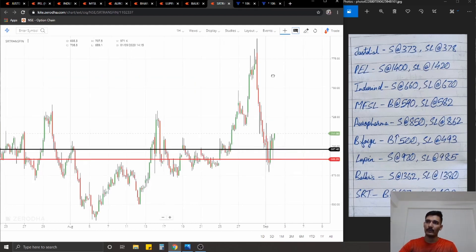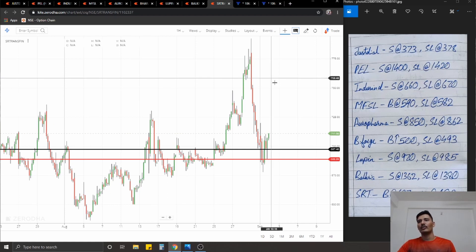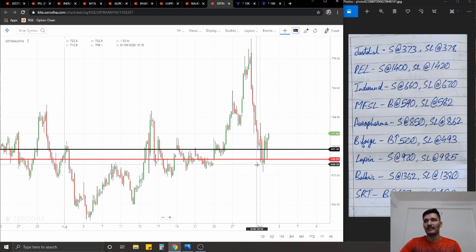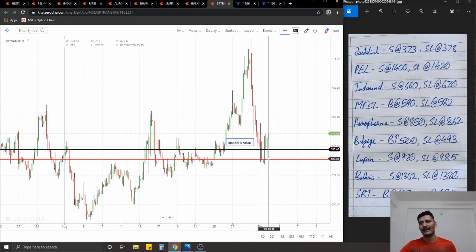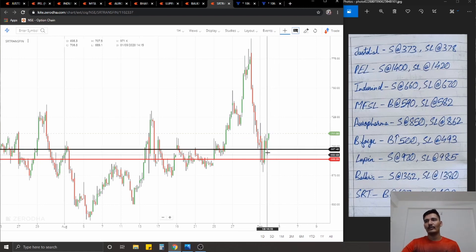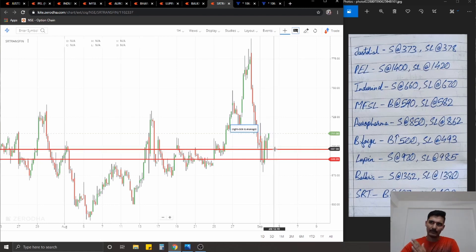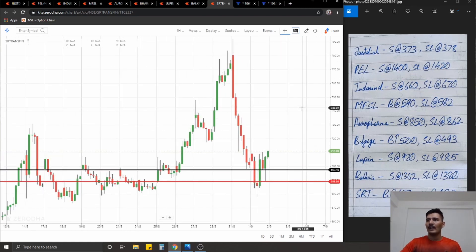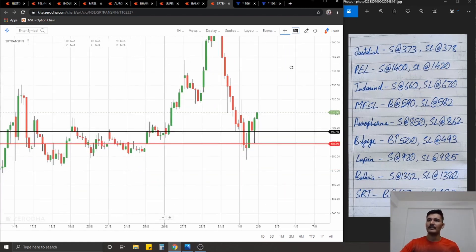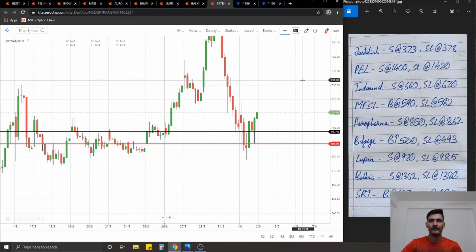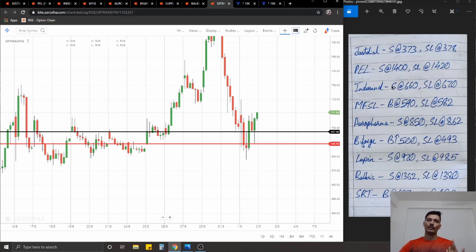The final stock for today: SR Transfer. We're going for a long position here because it took support from the demand zone at 690 and had a very strong up move. The idea is to take a long at roughly 30-40% retracement of that up move. It's slightly aggressive but let's see how it pans out. Long at 697, stop-loss at 688, ideal targets 1% on the upside.